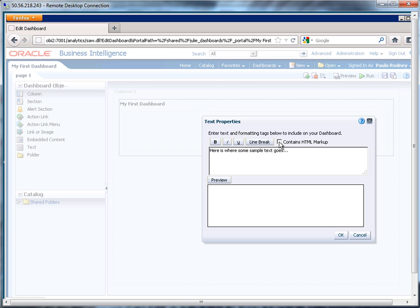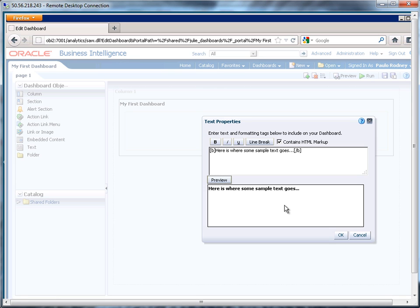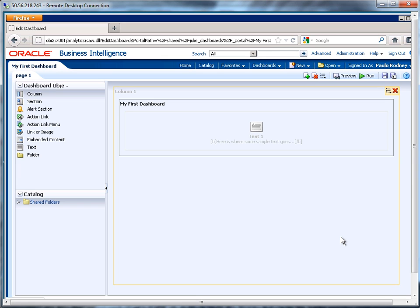If I want this to contain HTML markup, that's fine. So right in here, I can place that inside of bold tags, and I can contain whatever other HTML markup I want to. Here's a quick preview of what it will look like, and then hit OK.